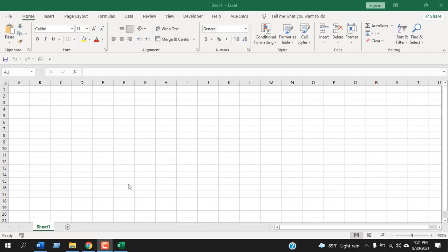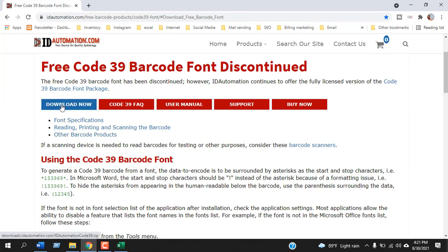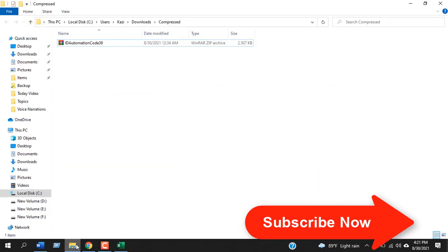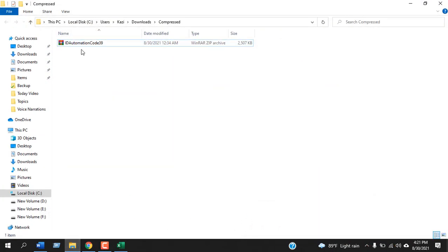First you need to download the barcode font which is code 39 barcode font and the link is in the description. Go to this page here and then click here download now. Once you have downloaded you will get this compressed file.